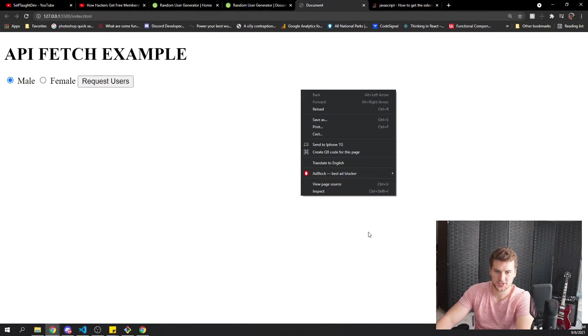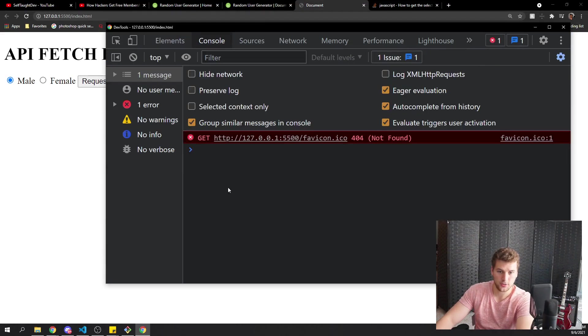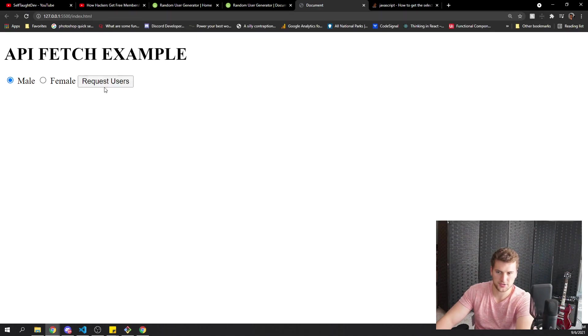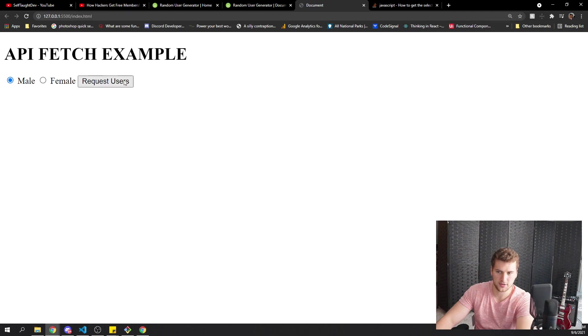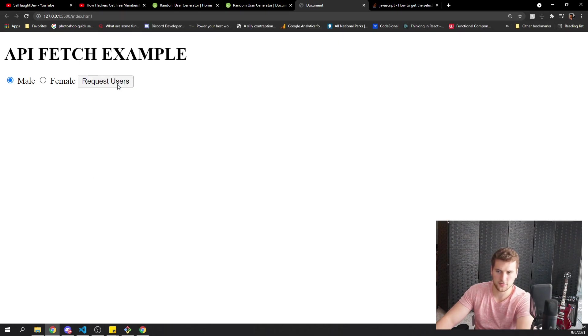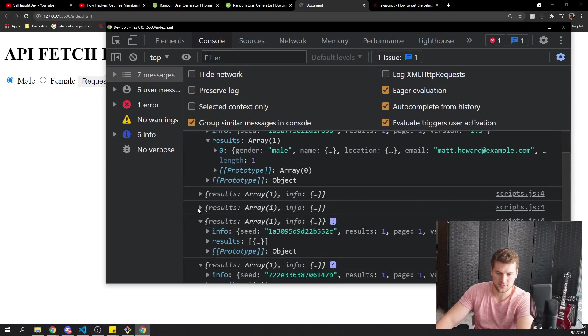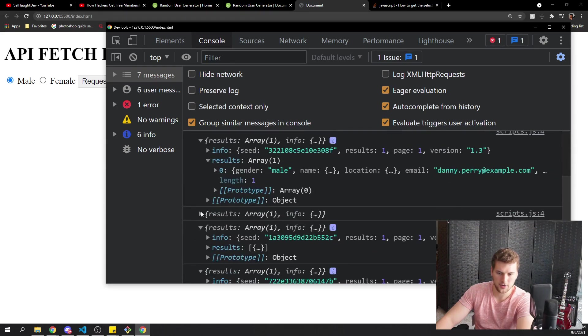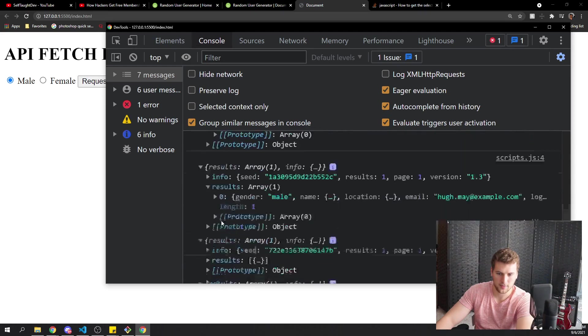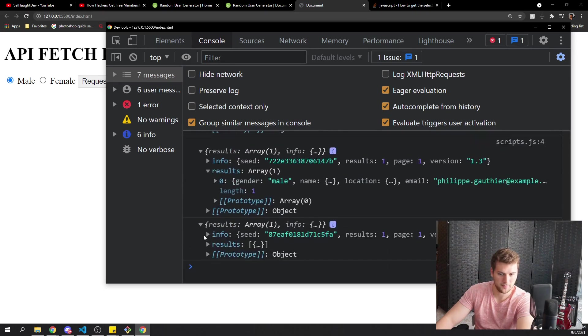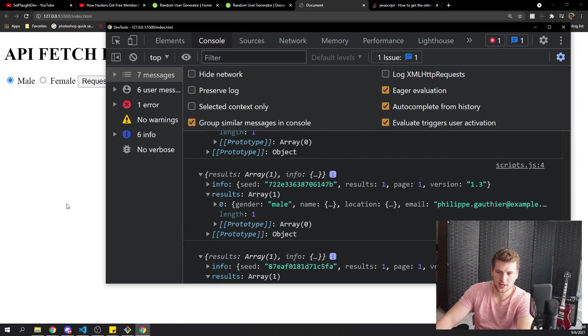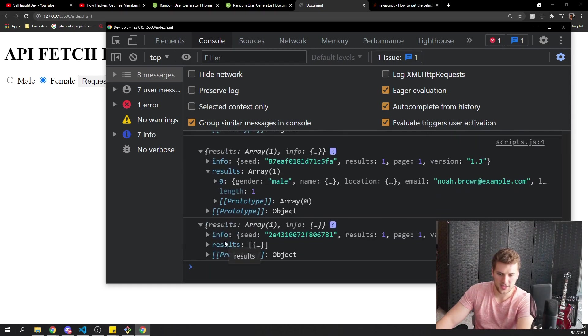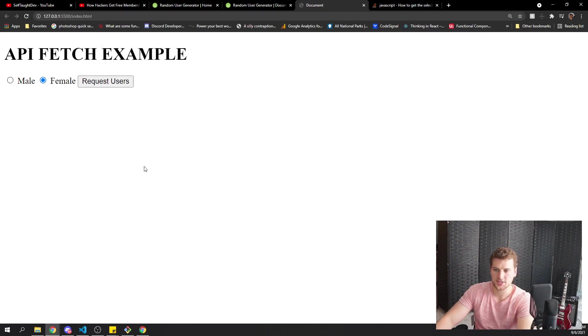Now, if we refresh this and inspect in our console, we don't have any data here. If we click request users, though, we should get a mail back. So gender male. Let's do that two, three, four, five times. And then these all should be male. Male. Male. Male. Male. And male. So that appears to be working. And then let's test female request users. And then we get female. Sweet.